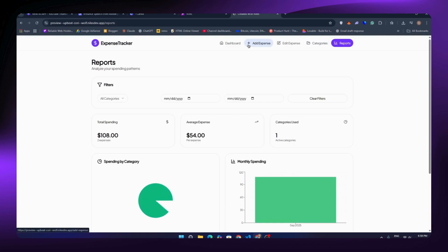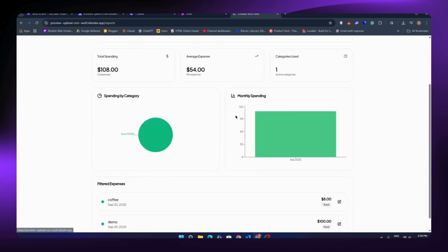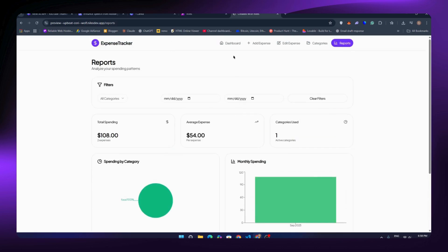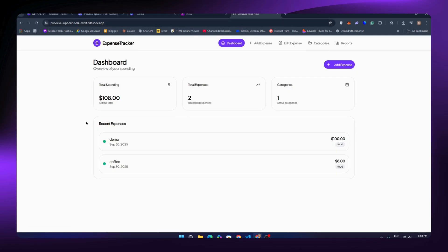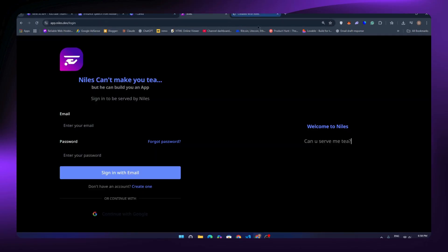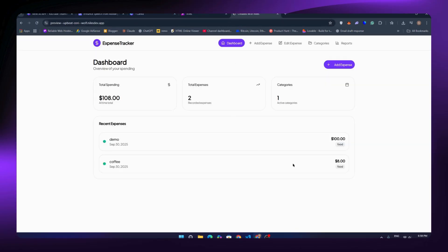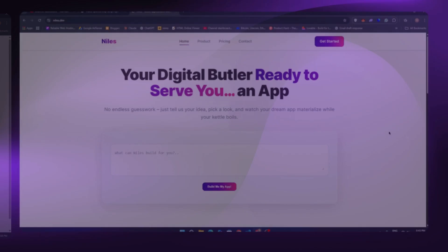The web app you're seeing right now was created completely by AI in just one prompt, no revisions at all. This brand new AI builder lets you bring apps to life instantly. Let's start and see what we can create today.